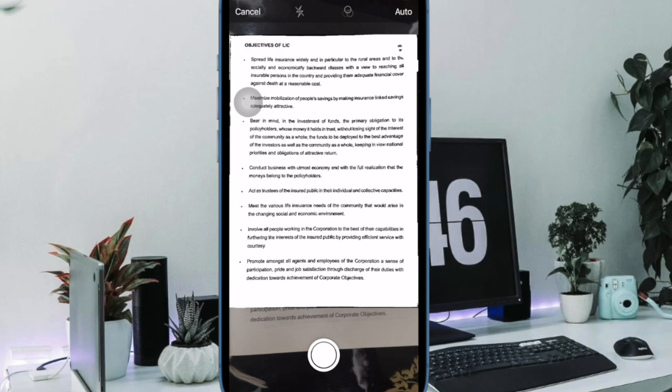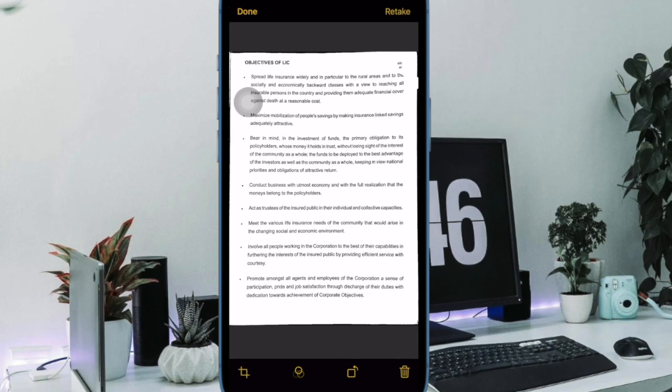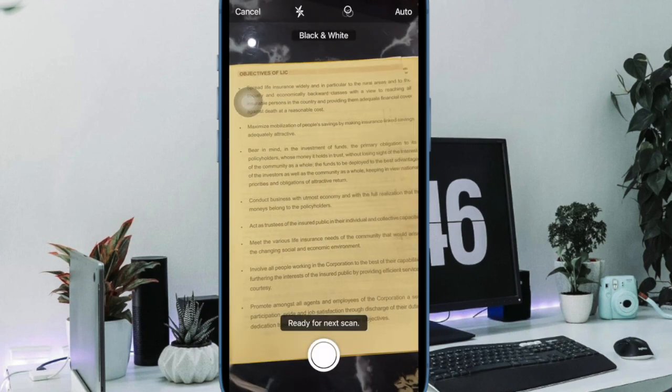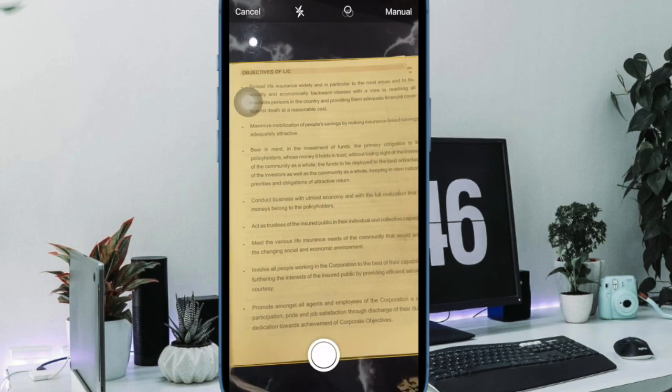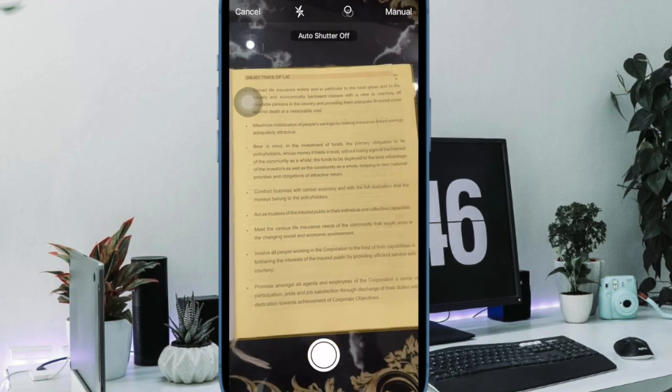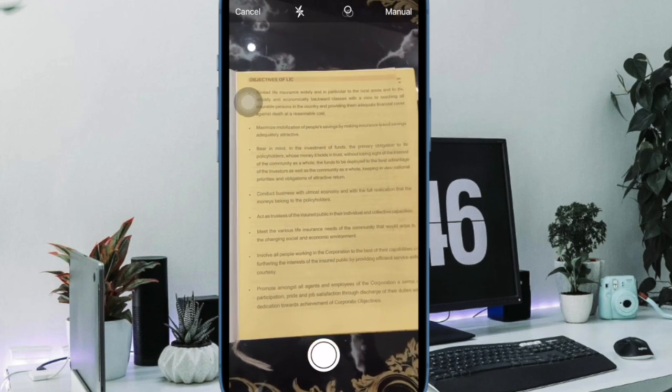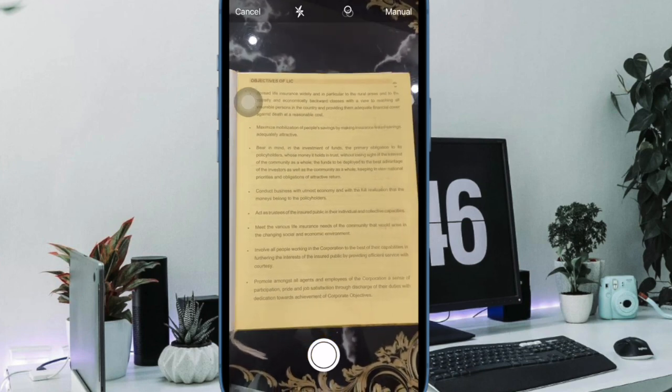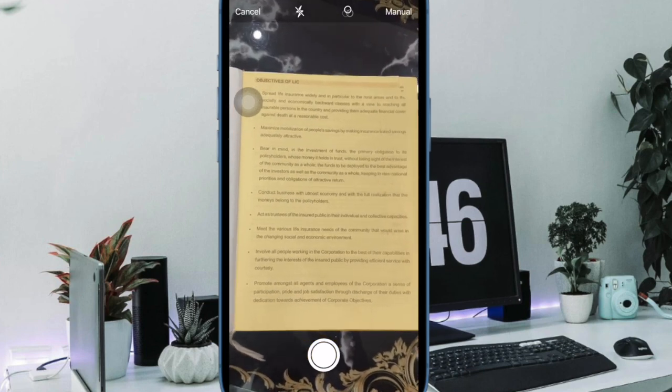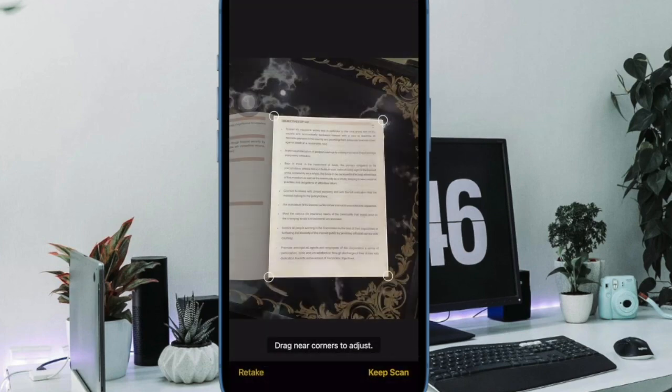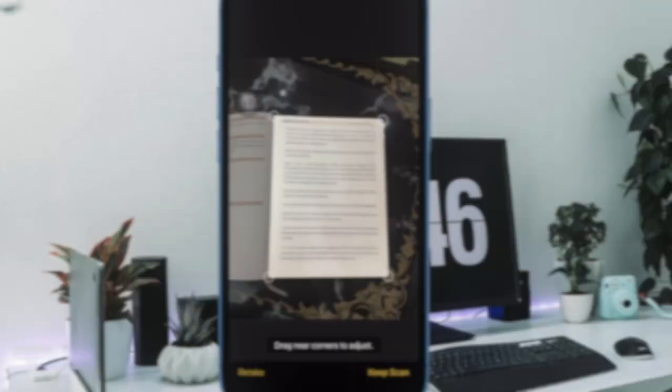The document scanner is set up to take multiple scans in a row. So once you tap Keep Scan, it returns to the scanning interface. To get back to Notes after you have scanned all of your documents, you will need to tap Save.